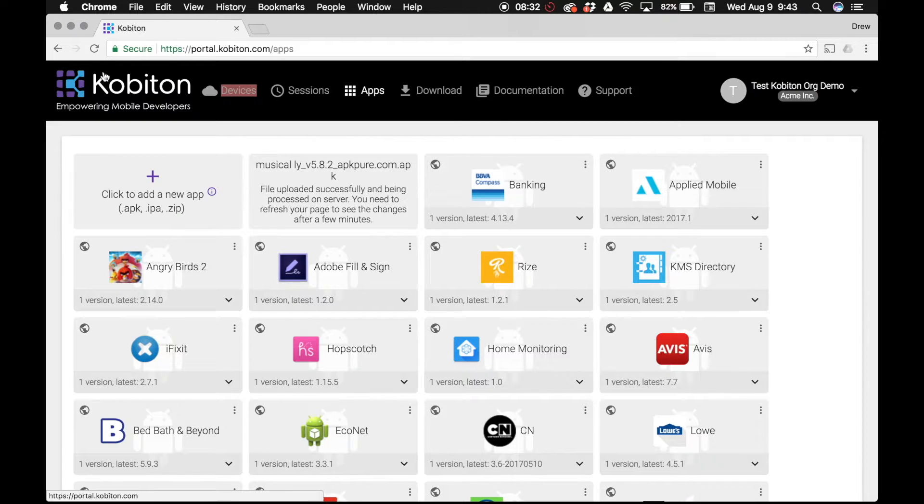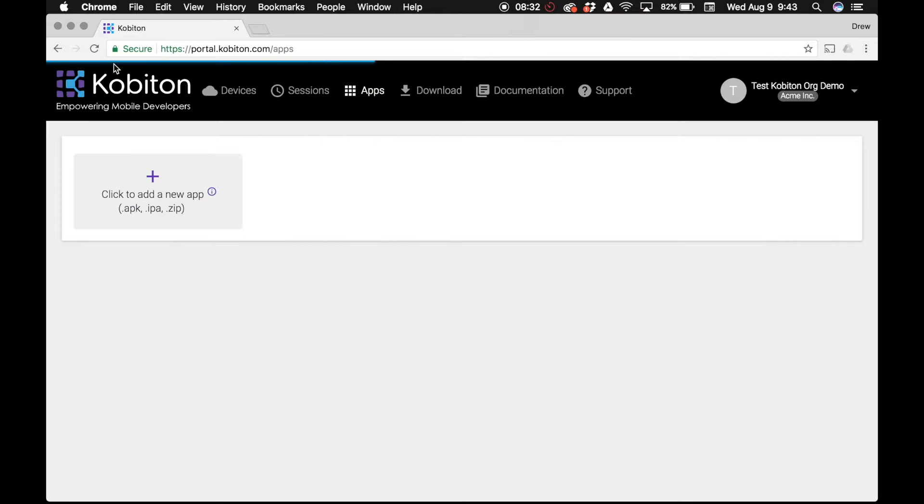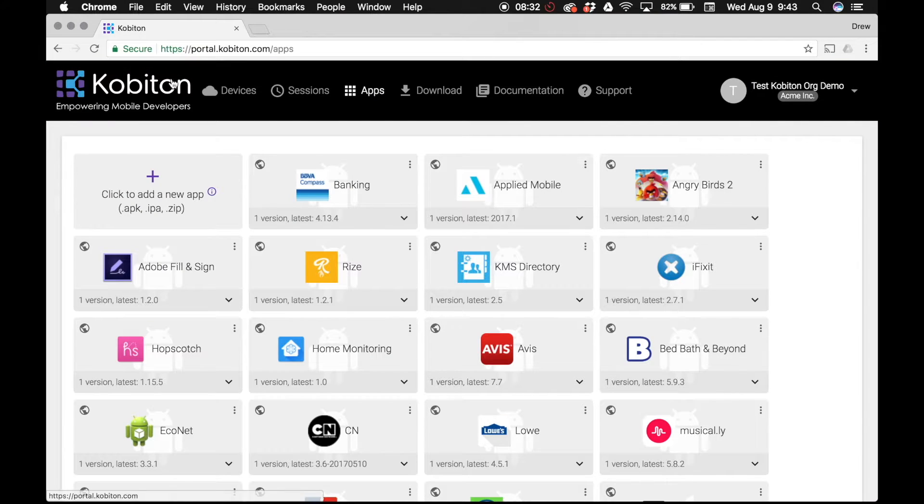Once the app is successfully uploaded, refresh the page in order to see the app icon and final label details including the name and number of the latest version.